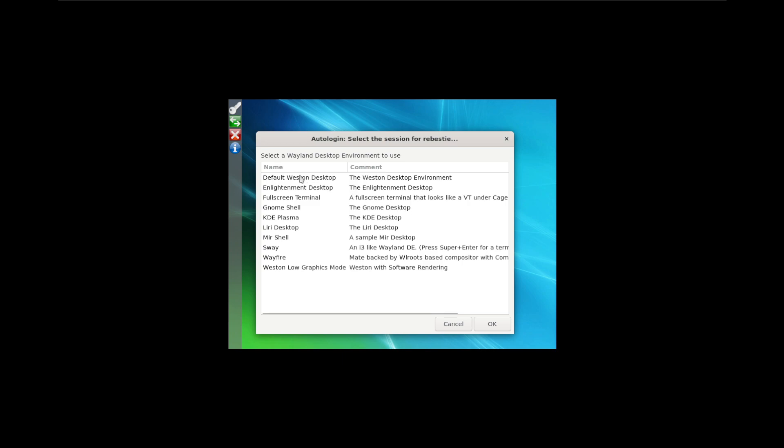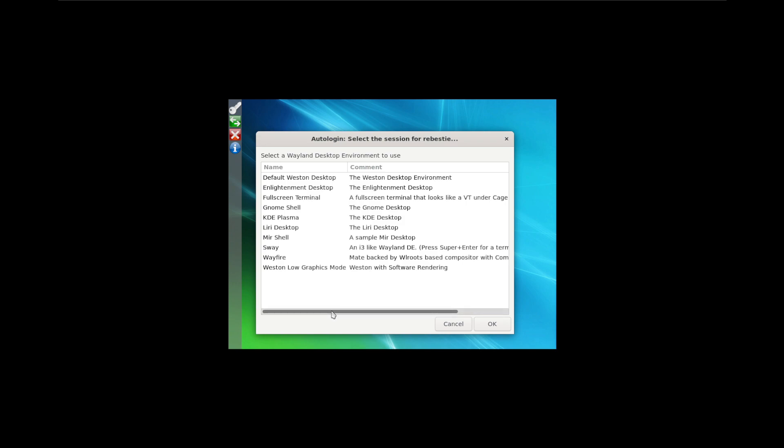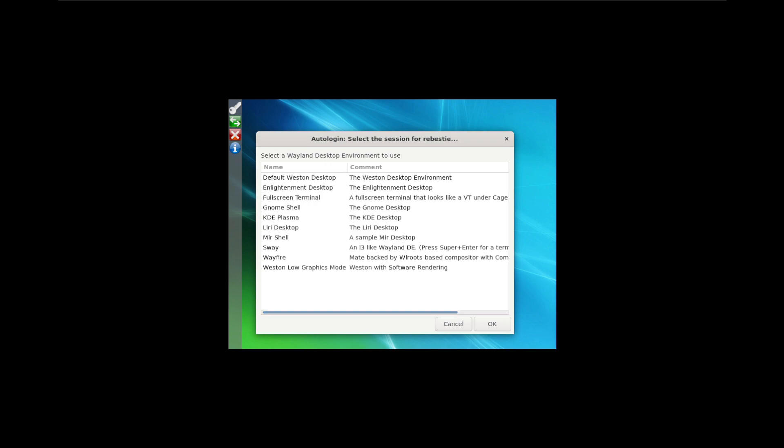So now we have the different desktop environments to choose from. We have Western Desktop, Enlightenment, KDE Plasma, Wavefire, and I'm going to choose the default Western Desktop.